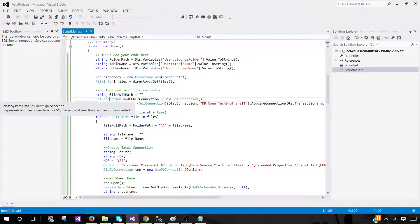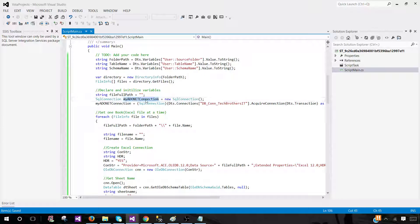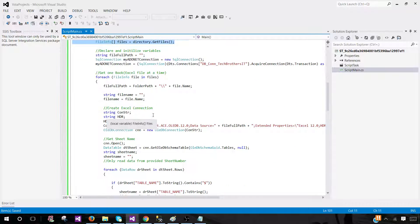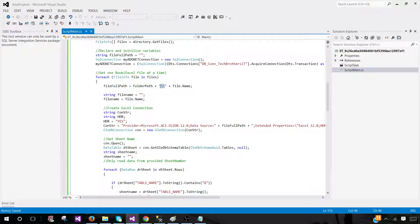Here we declare a variable called 'string fullPath' and build the complete path. Then we have our SQL connection — a new ADO.NET connection instance using our DB_connection. Next, we loop through Excel files one at a time using a foreach loop over all those file names. For each file, we use file.Name combined with the folder path and a backslash to build a complete path.